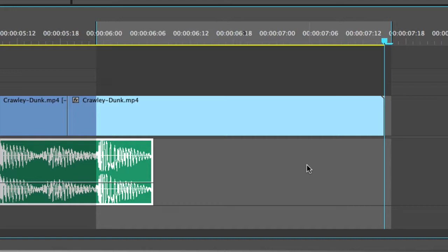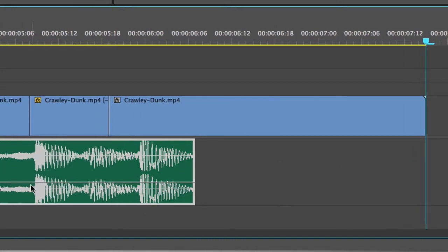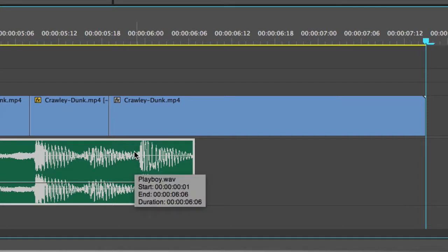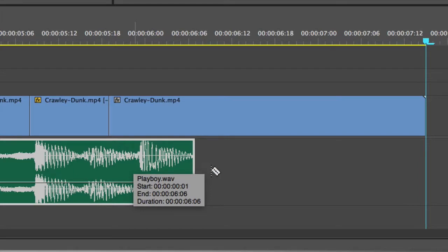Thankfully, Adobe has created a dynamic link between Premiere Pro and Adobe Audition that allows us to do this a little bit faster. So I'm going to clear my in-and-out point, and I'm going to go ahead and use my blade tool — or razor tool, or cut tool, whatever you want to call it. I'm going to cut right there, and now I have this chunk that I want to reverb out.